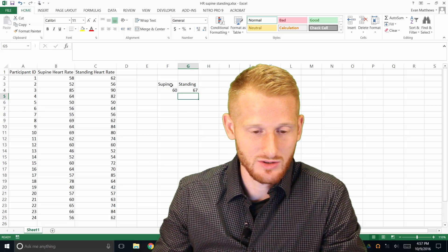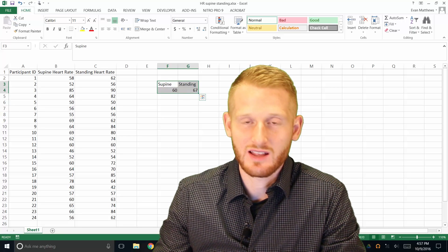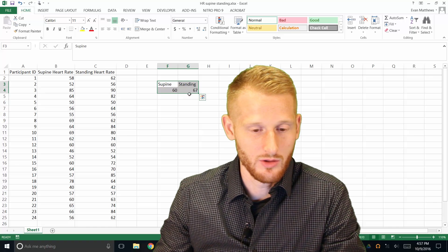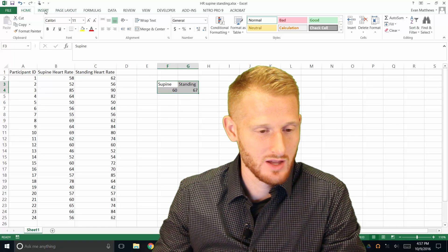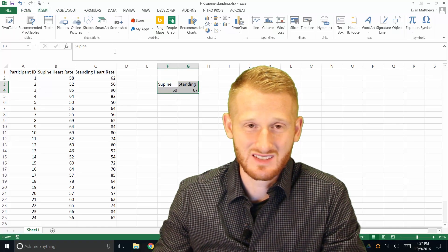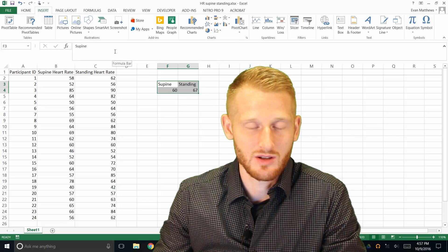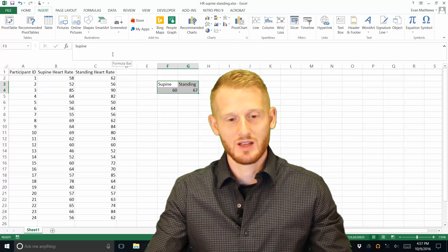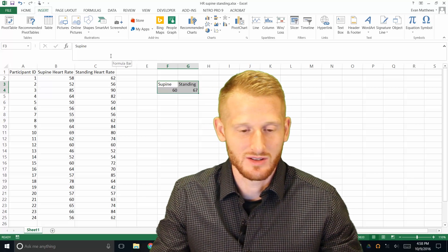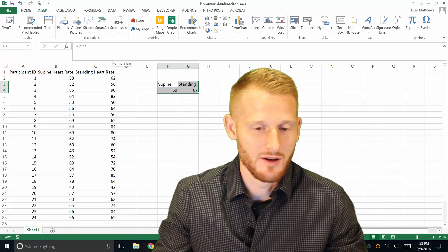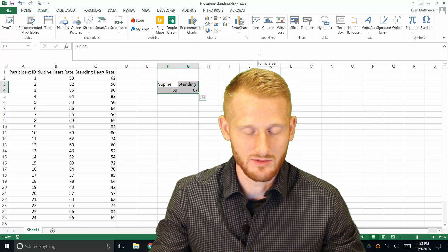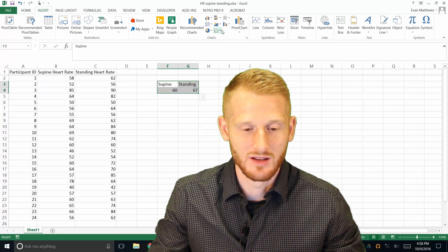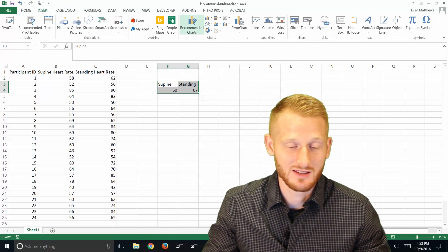And then all we need to do in order to create a very simple bar graph is highlight all those four cells that we've put information into, go to insert, and this is going to vary slightly depending on the type of Excel you're using. So if you're using Excel 2010, or if you're using Mac Excel, it's going to be slightly different. But they're all somewhat similar. So hopefully you can follow along with your version of Excel. So again, insert.